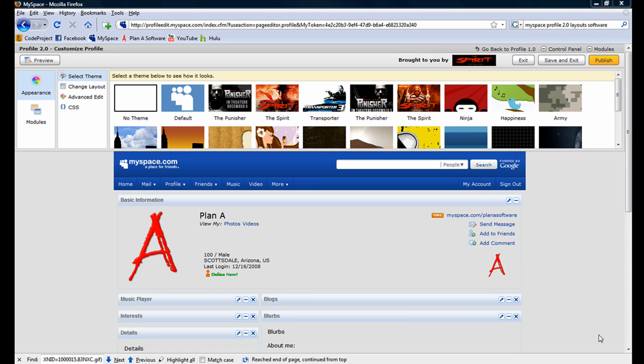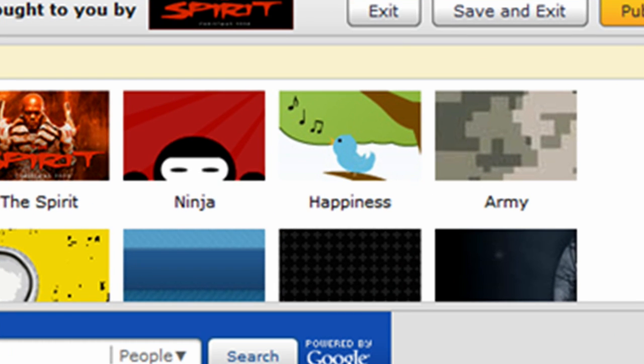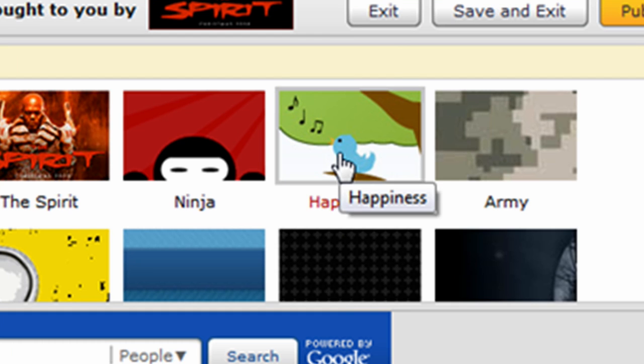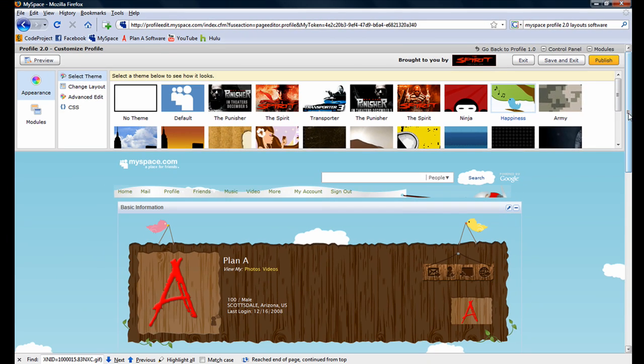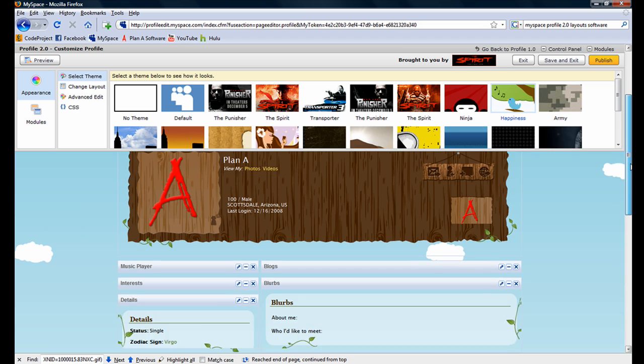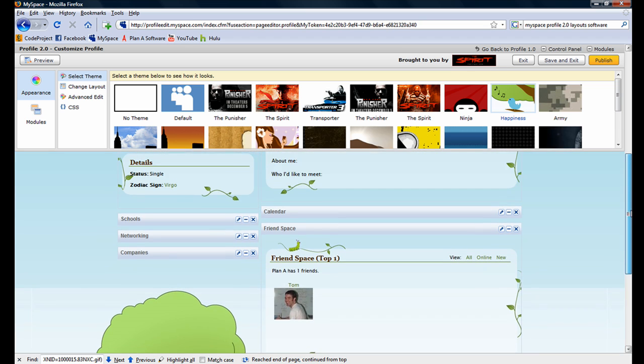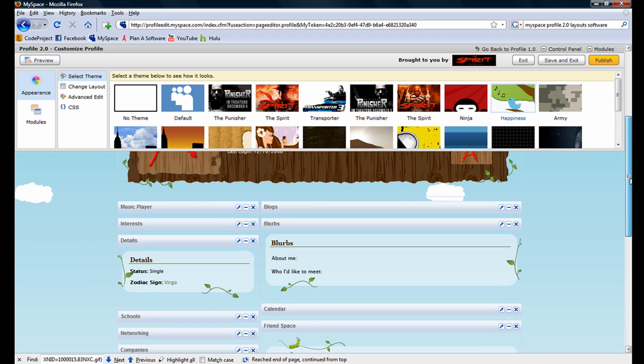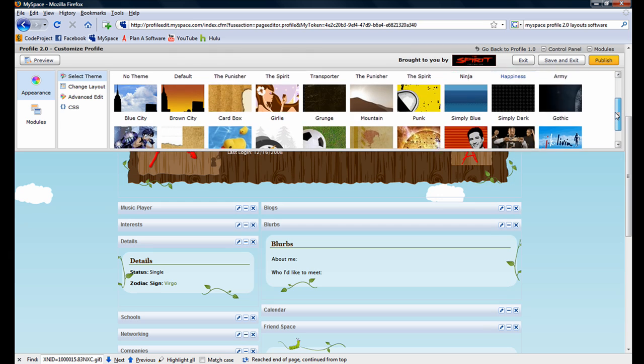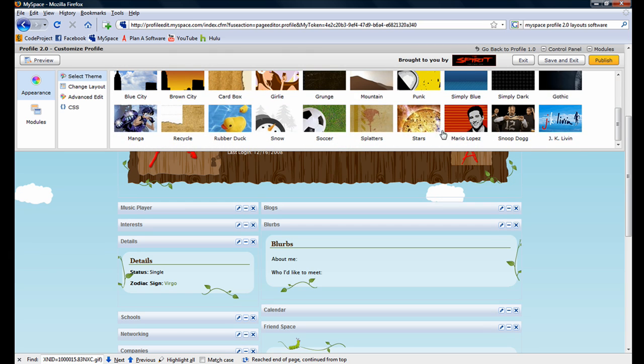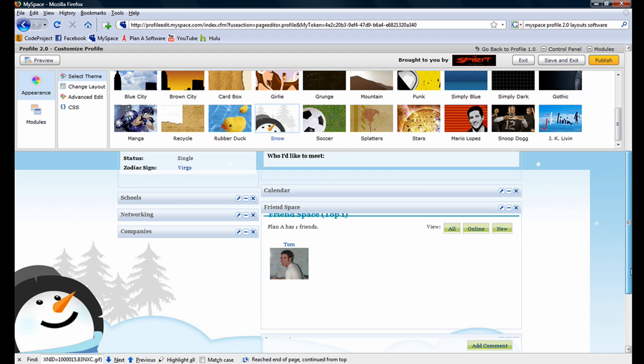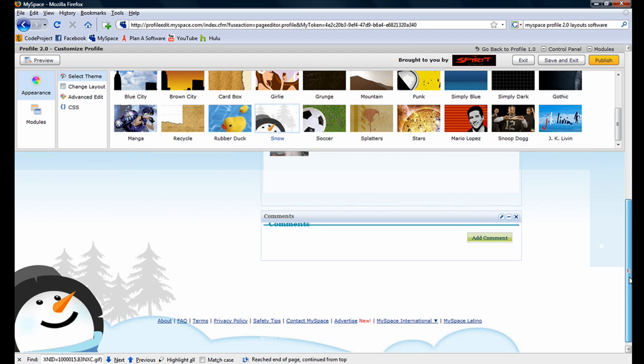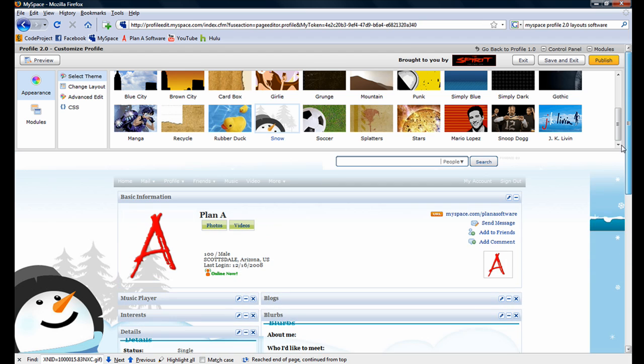To begin customizing the look and feel of our MySpace page, let's go ahead and click on one of the themes at the top. Let's click on Happiness. Notice the preview window below displays what our page will look like once we publish it. If we go for a more wintery theme, we can click on Snow, and notice the preview window once again changes.